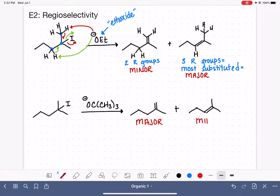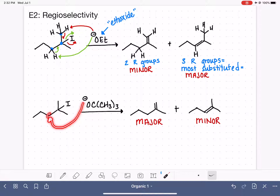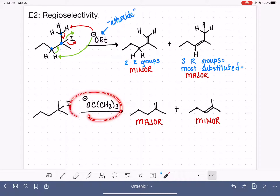Here we are using tert-butoxide, and tert-butoxide gives the least substituted alkene as our major product, and the most substituted alkene as our minor product. The explanation is that tert-butoxide is such a bulky, awkward base — it has a much easier time grabbing a hydrogen from a carbon at the end of a chain and has a harder time reaching inside a molecule to grab a hydrogen from the interior.